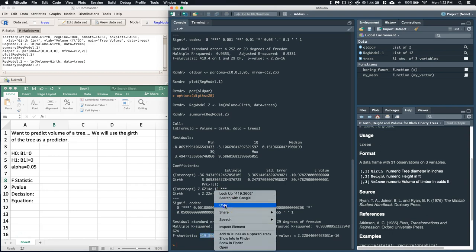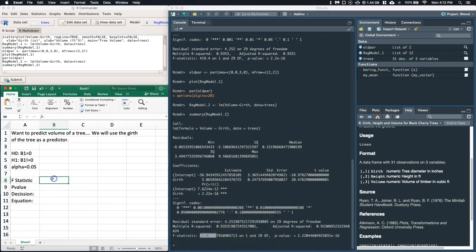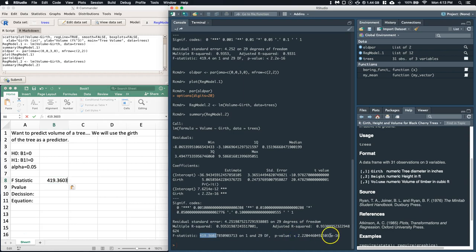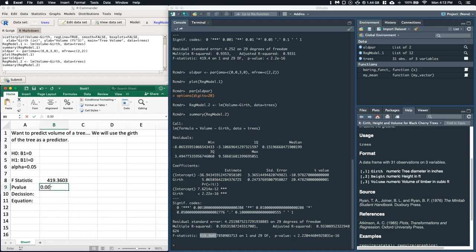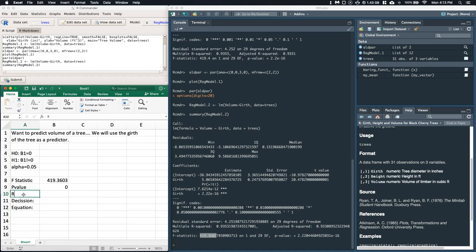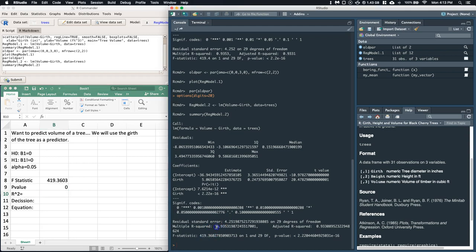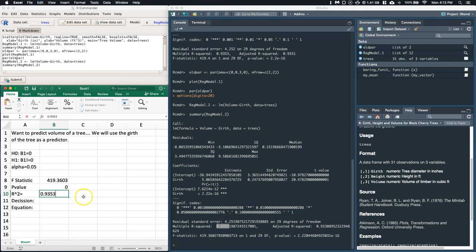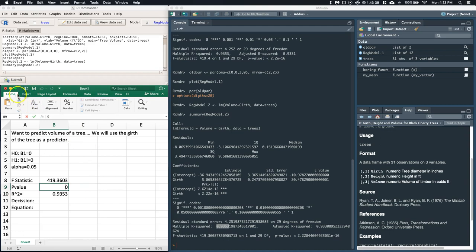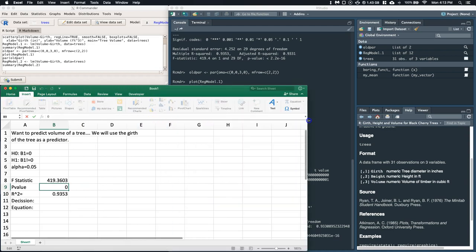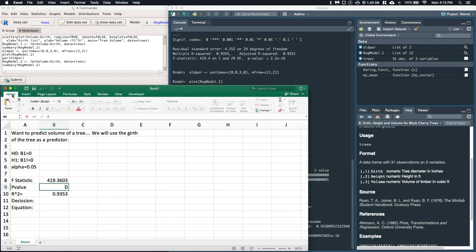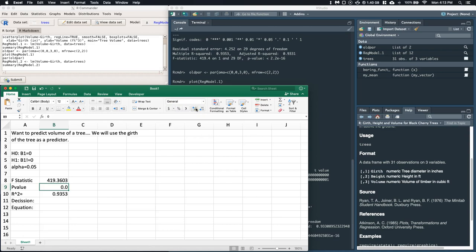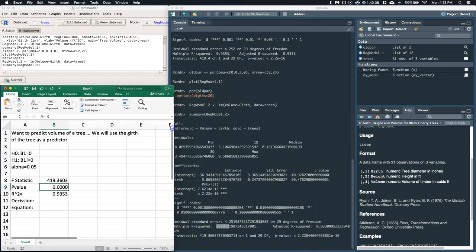And our p-value, when you get something like this to four decimal places, it's 0.0000. We also should put in our r-squared value. Okay, and our r-squared is equal to 0.9353. Okay, so here we go. Let's go ahead and increase the number of decimal places there to four. There we go.